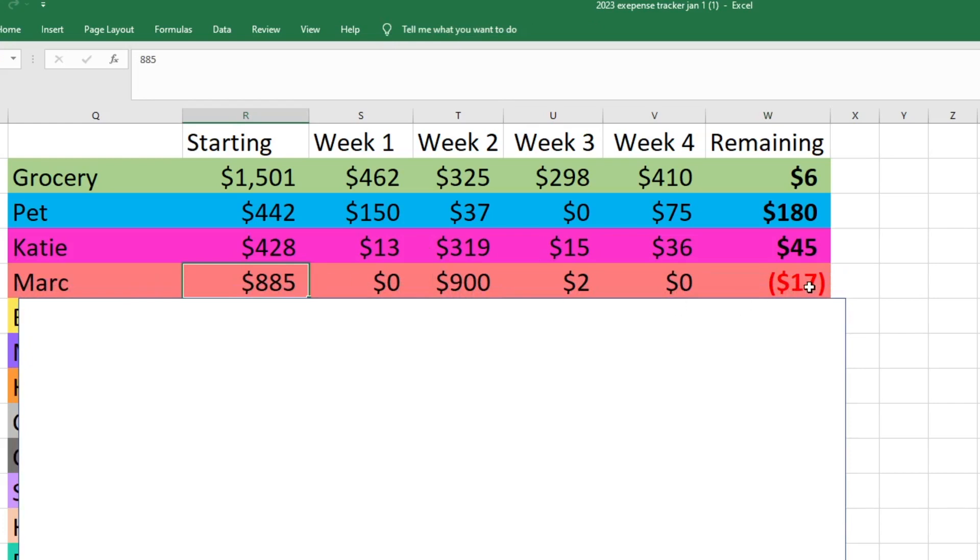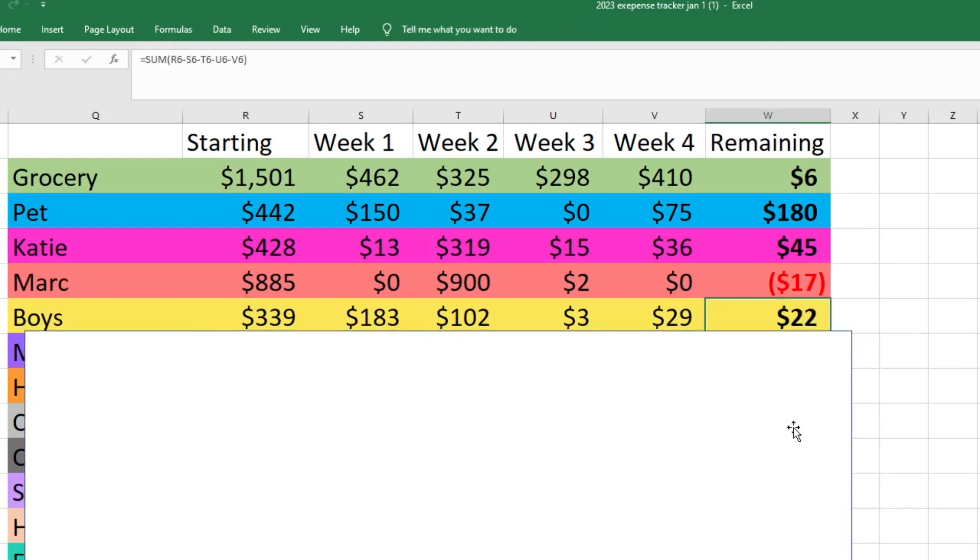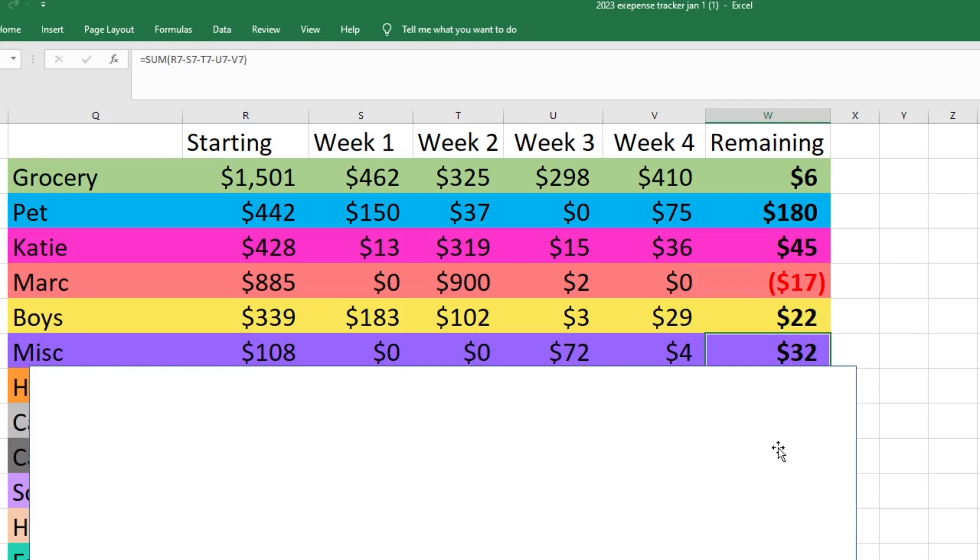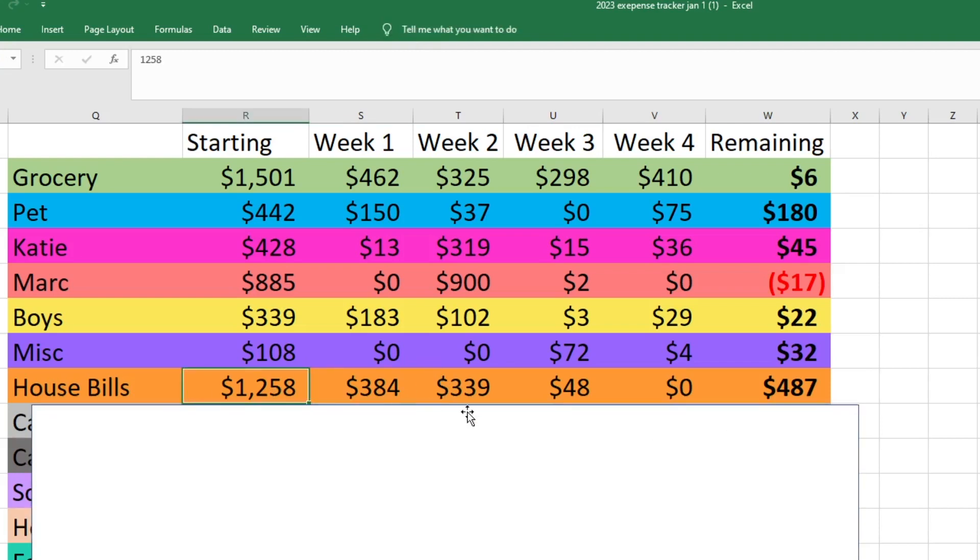For Mark's spending he started with $885 and he is technically over $17, but I've already said this in the past three videos, he actually got some birthday money mid-month because his birthday was in March, so he's not technically over and this will all even out when I do my March budget closeout. For my boys' spending they started with $339, they only have $22 left but that's okay because the next time I have to pay them for their chores it will already be April. For miscellaneous we started with $108 and we only have $32 left but that's okay. I don't ever want our miscellaneous fund to be too big because then I'll probably spend it on random things that I don't really need, so I want to keep it kind of small.